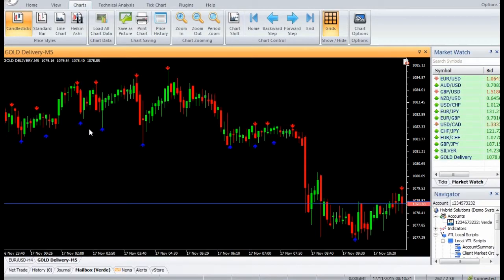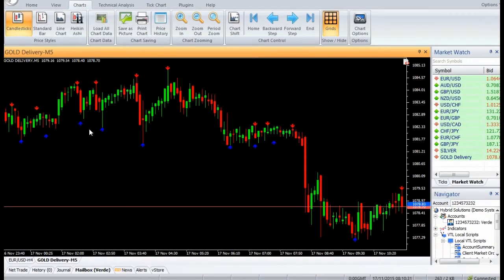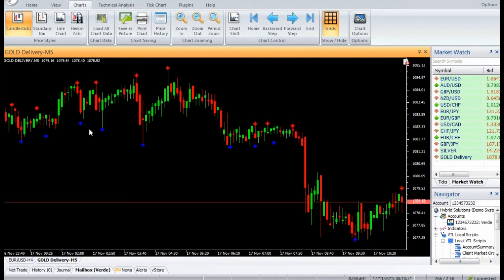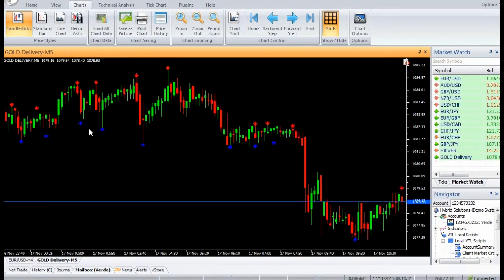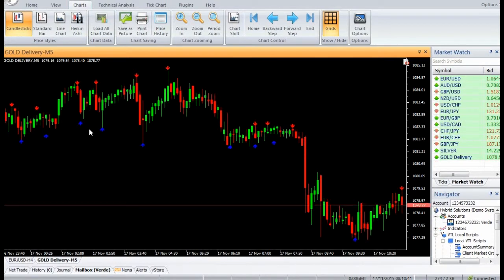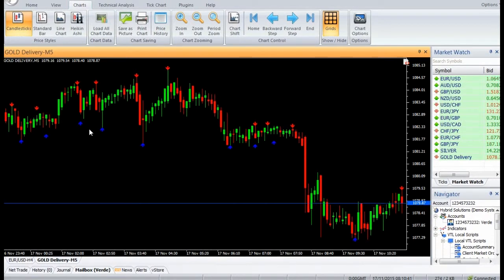Hi, welcome to our YouTube page. Today we are going to introduce a new VertexFX indicator called ZigZag Pointer. ZigZag Pointer is a powerful VertexFX client-side VTL indicator that gives excellent entry and exit signals based on fractal patterns.